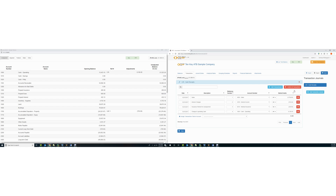In the sample company, you'll see that the fourth transaction entry is the offsetting entry to the cash account. You can either enter this manually or you can assign all of the transactions to a specific cash account.